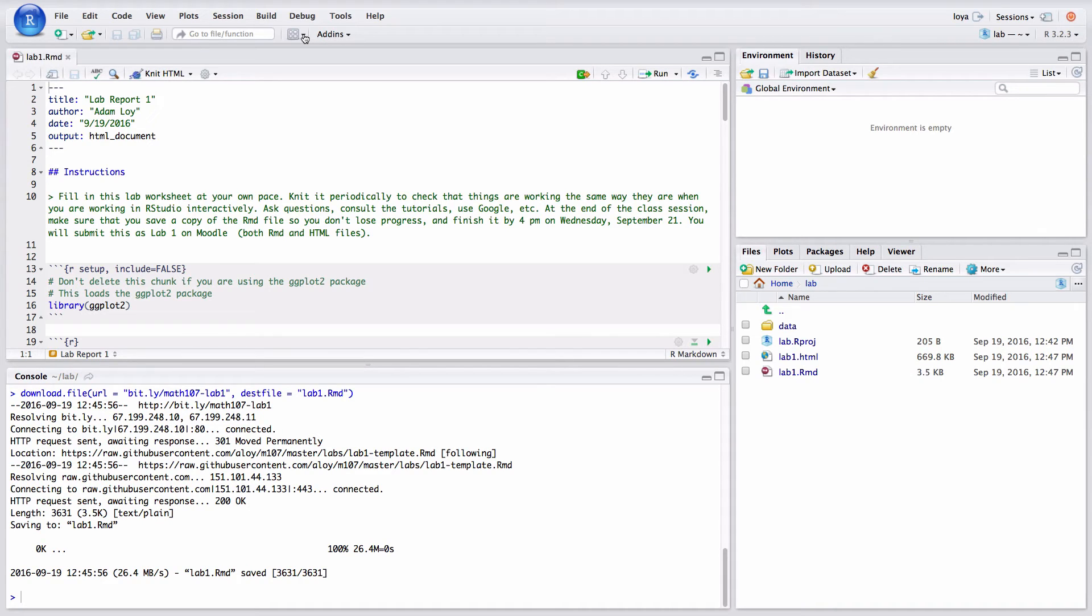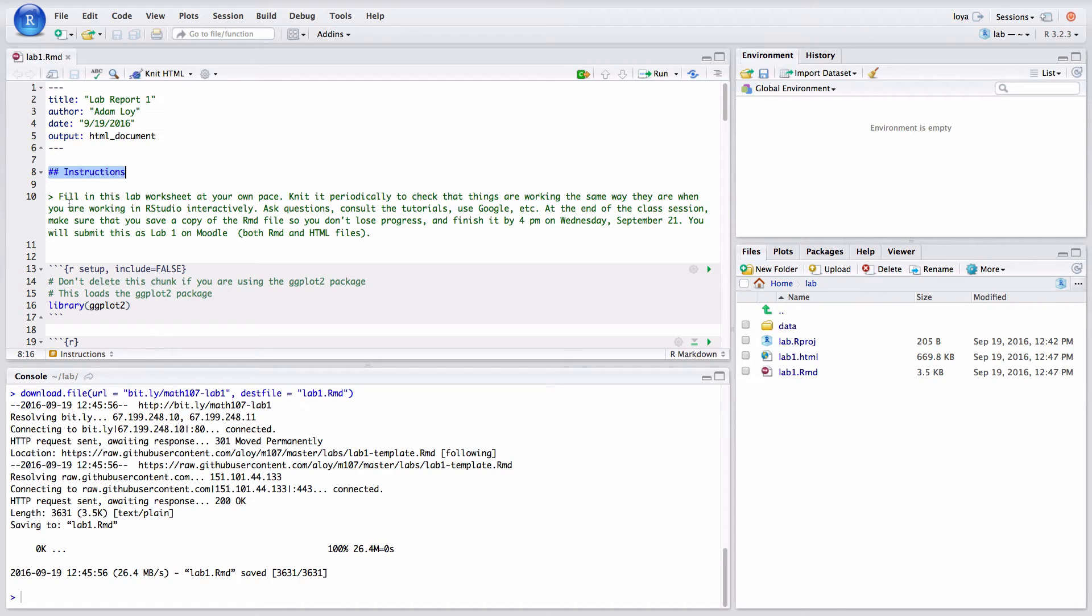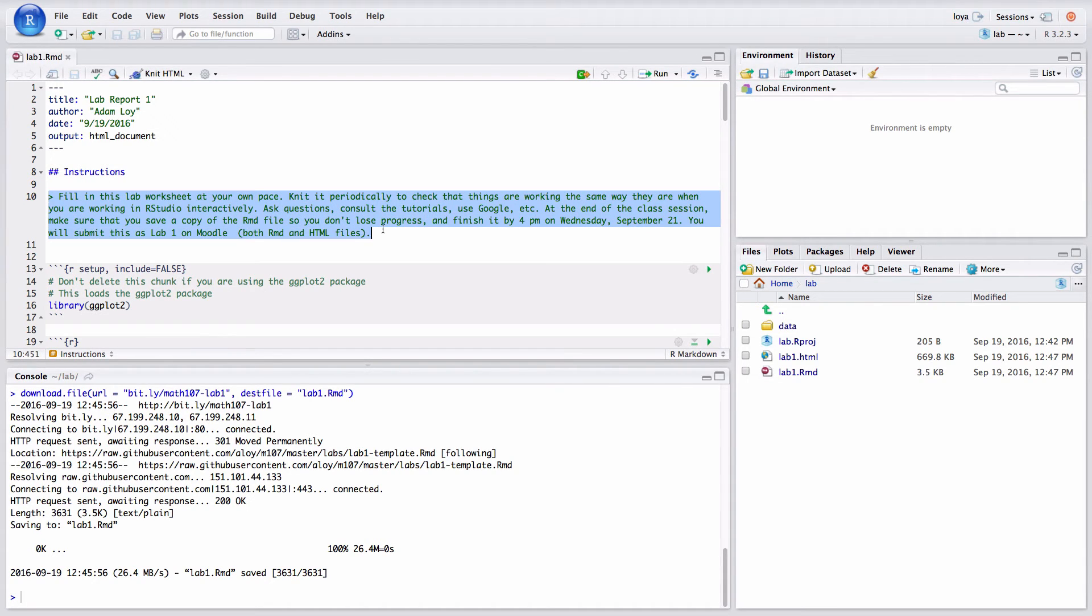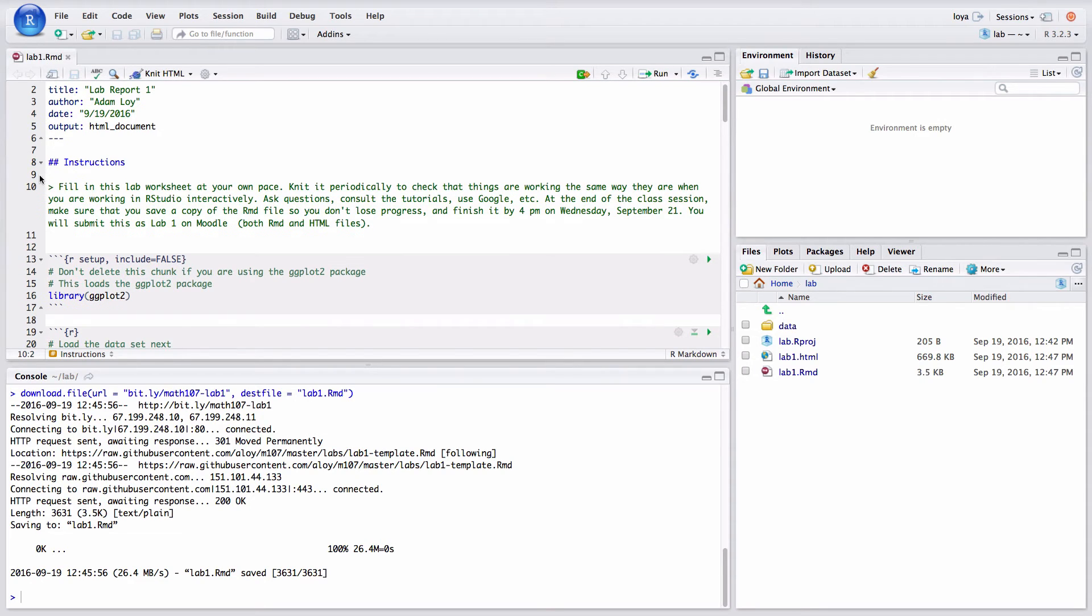Now that we've looked at our first knitted R markdown file we can see how we'd actually want to work within R markdown. So what you're going to notice is that you can just really type text. The first thing to notice is when you use number signs or hashtags if you want to call them that. That's going to give you some form of a title. The fewer number signs you use the bigger the font is going to be. And then you can really just type in text as you would in any word processing software.